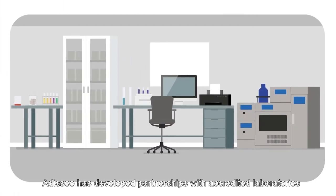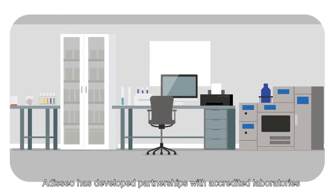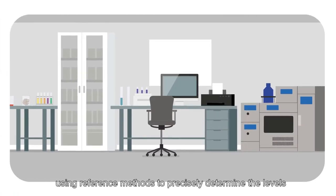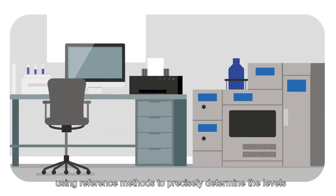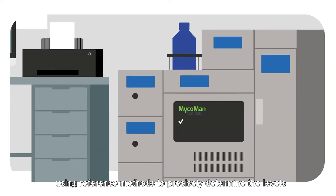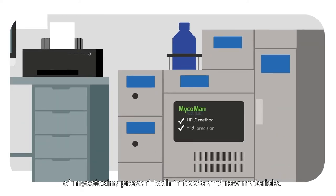Odysseo has developed partnerships with accredited laboratories using reference methods to precisely determine the levels of mycotoxins present both in feeds and raw materials.